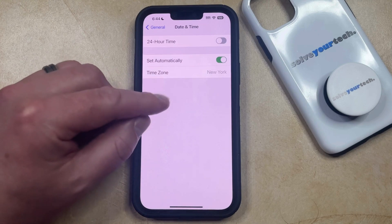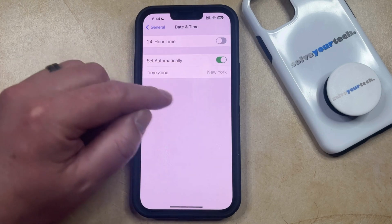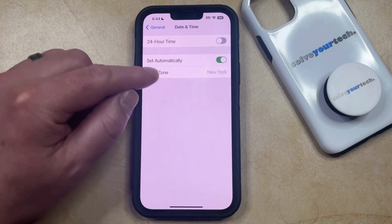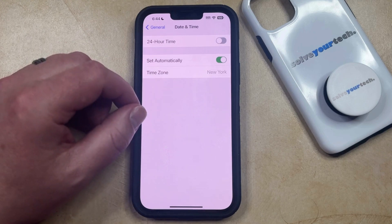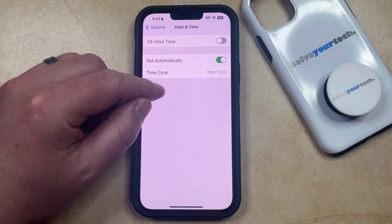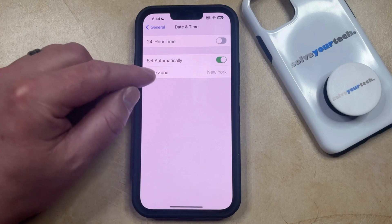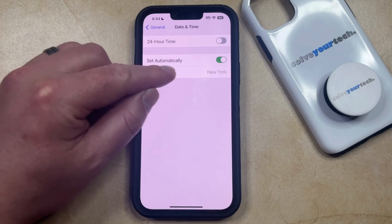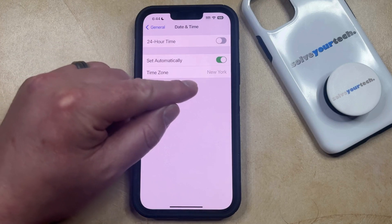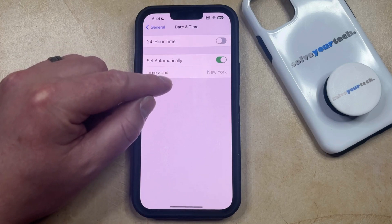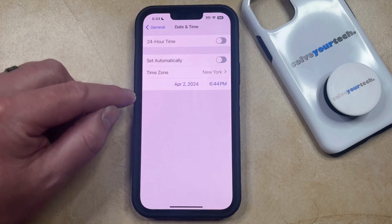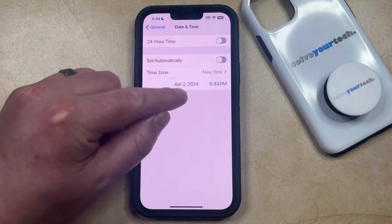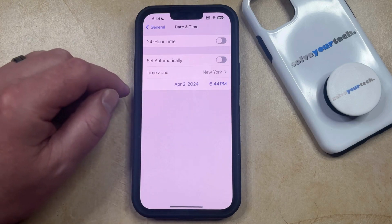So if Set Automatically is grayed out and you want to fix that, go back and do that. Then go back to this menu and the Set Automatically button should be green. Now you can just tap the button to the right of that to turn it off, and that will display the date and time.